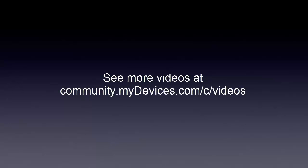Thanks for watching. See more videos at community.mydevices.com slash C slash videos.